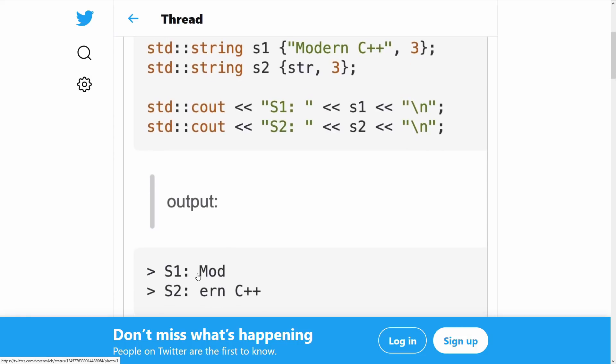The first one gets mod, the first three characters of modern C++, and the second one gets ern space C++, which is everything except for the first three characters of str.